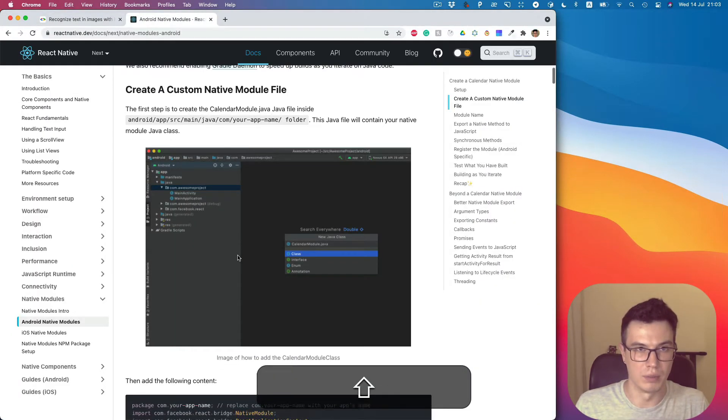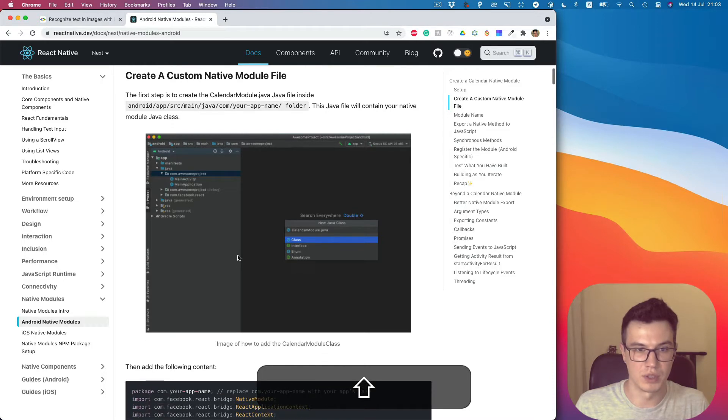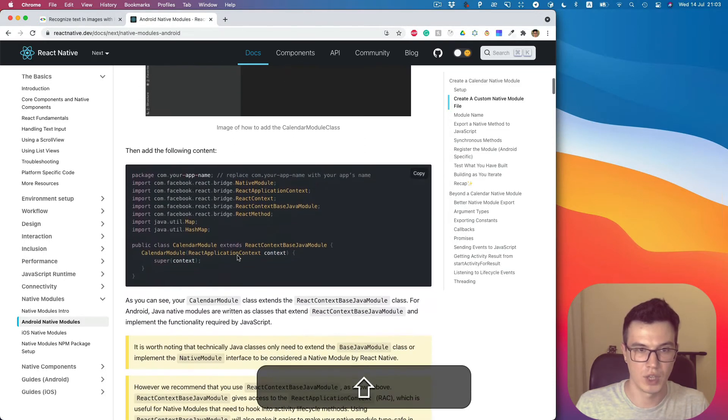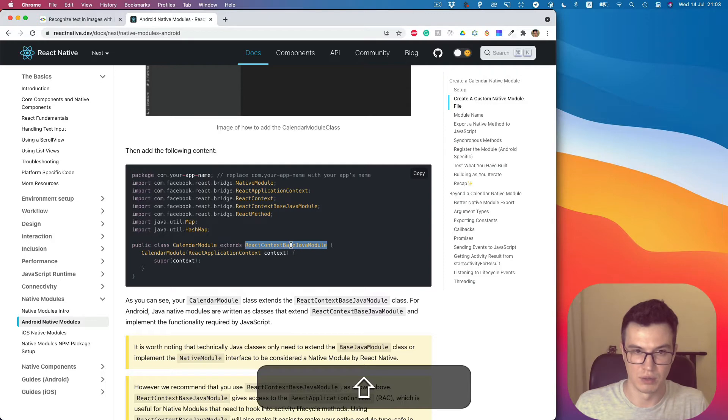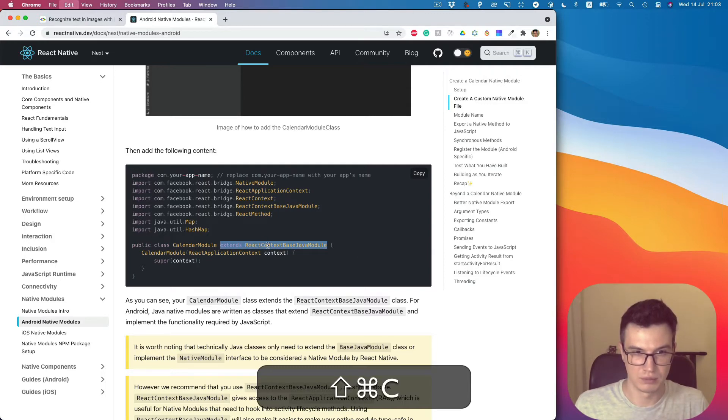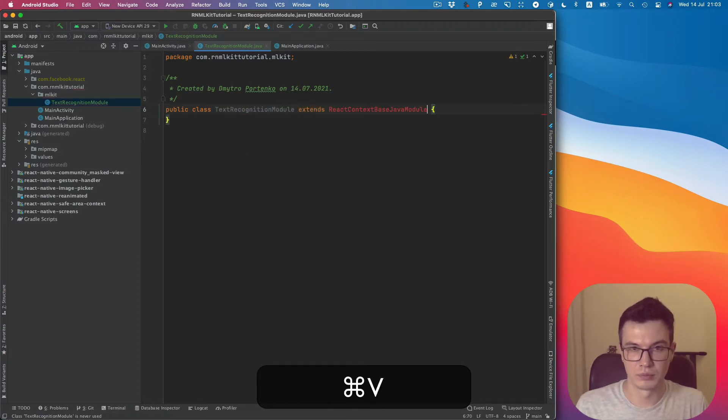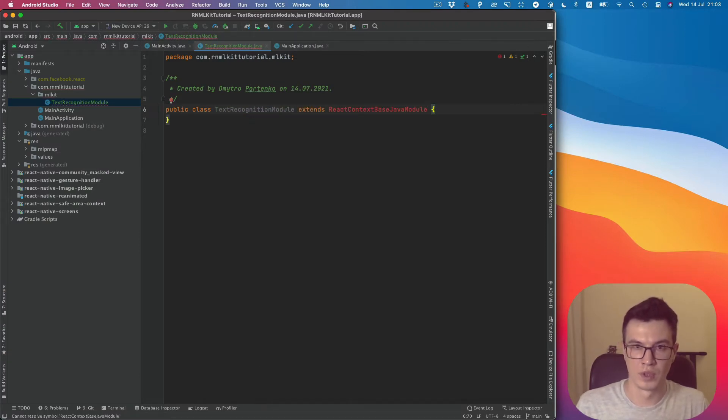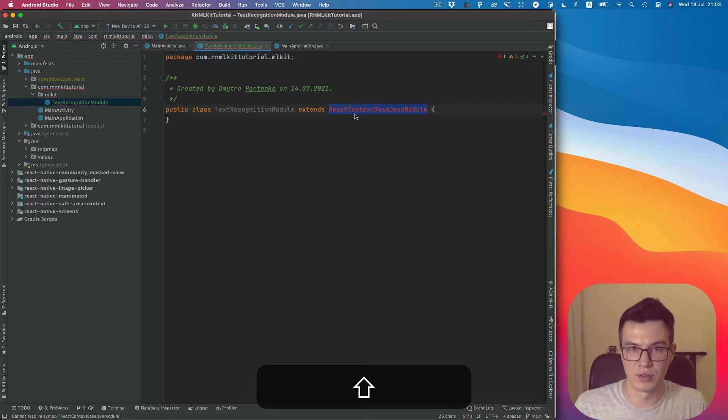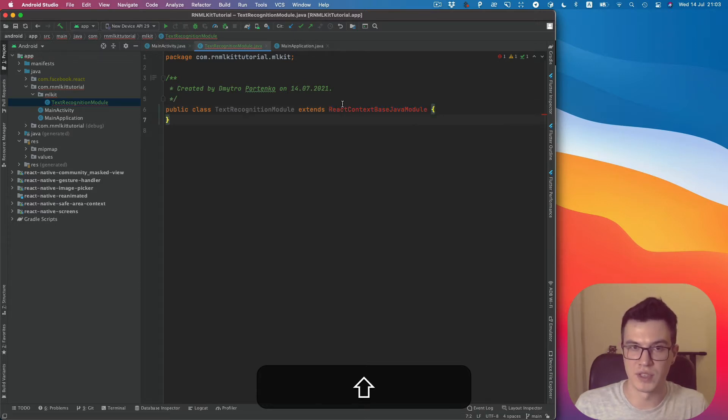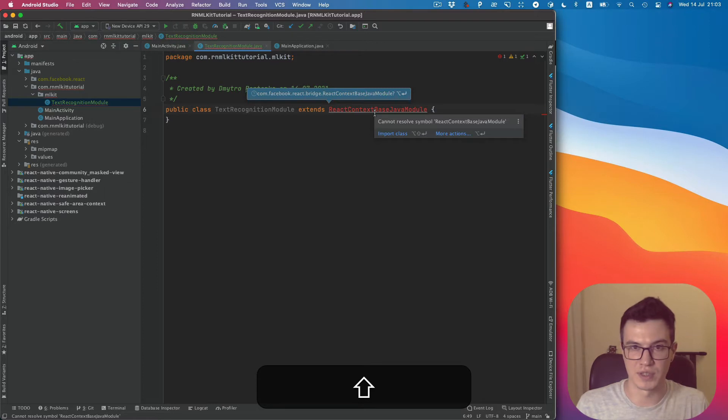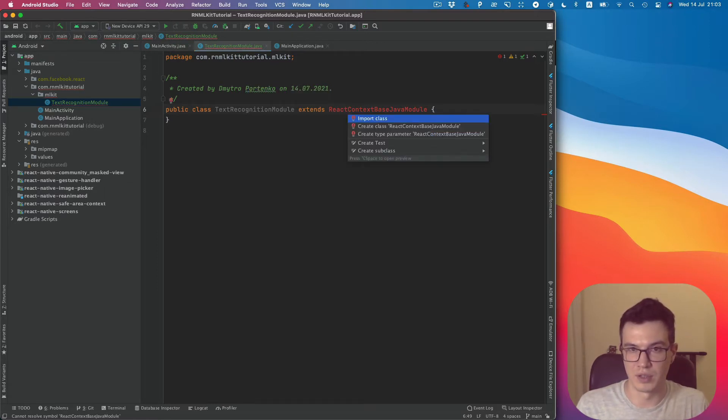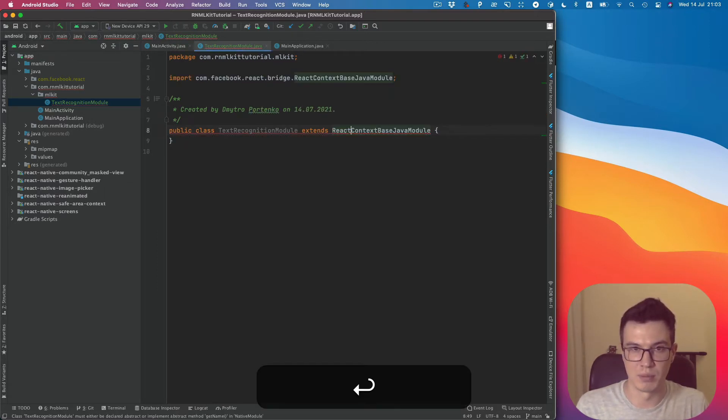Back to our documentation. It's supposed to extend ReactContextBaseJavaModule class. Let's do this. You see this red highlight means it's missing some dependency. We can press Alt-Enter and import the missing dependency.